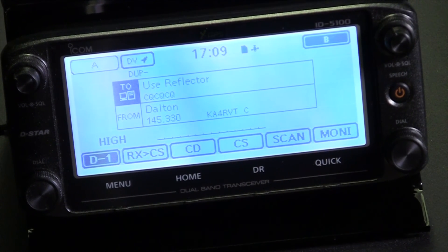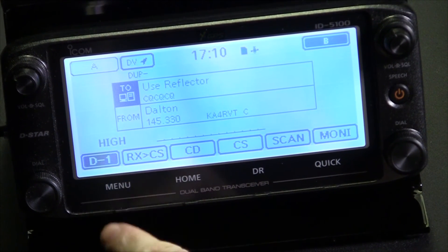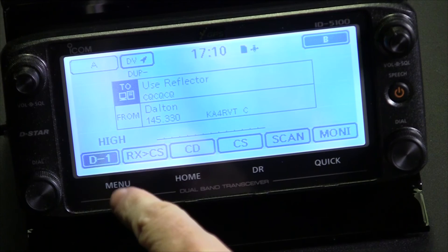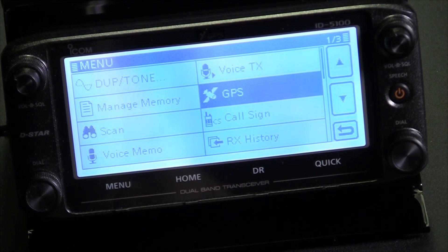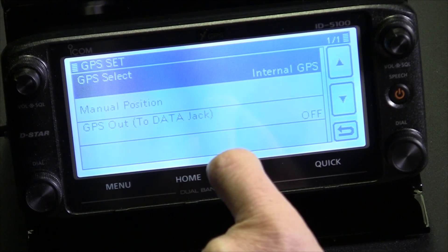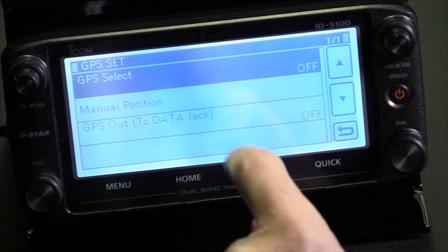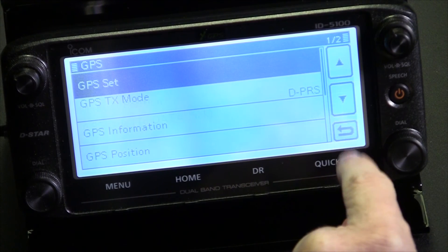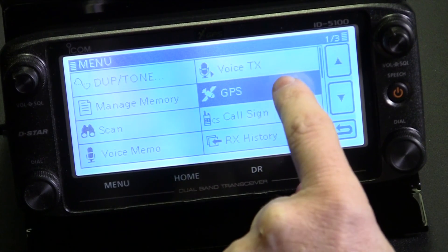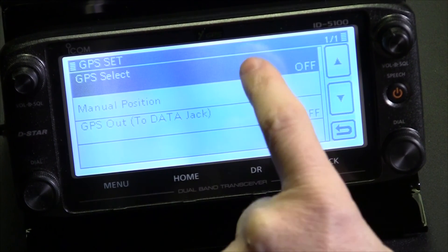Looking at the radio, the first place we need to go is the menu button down here — that is actually a button, not just printed text. Press it to access your menus. Pull the menu up and the first thing we're going to select is GPS. Under GPS set, select 'GPS,' then hit 'off.' To recap: select menu, select GPS, select GPS set, turn that off.